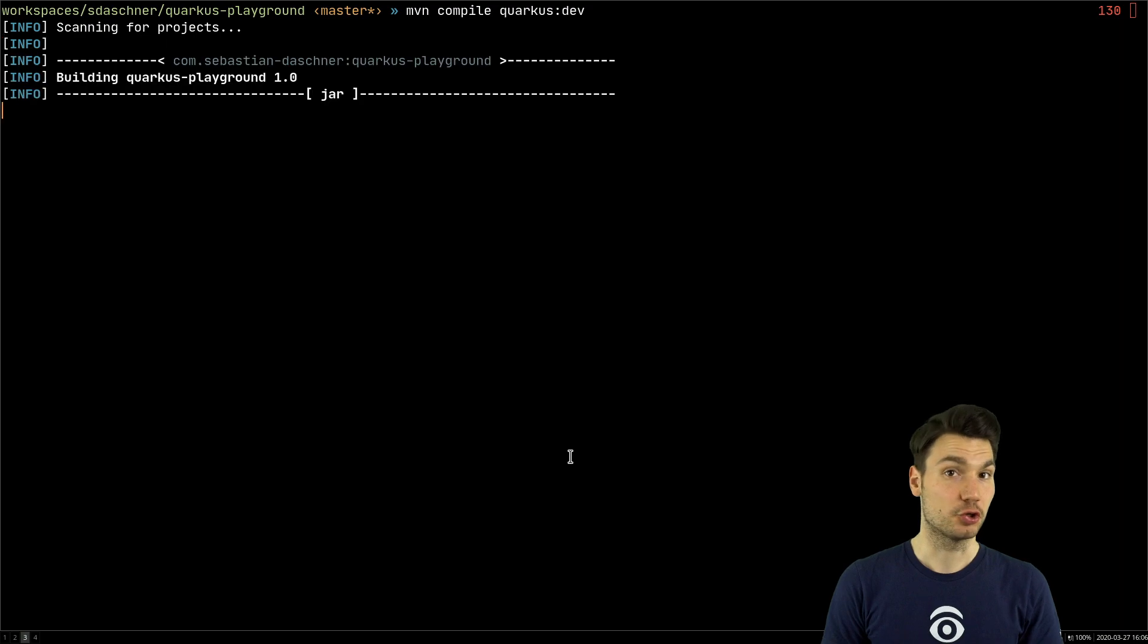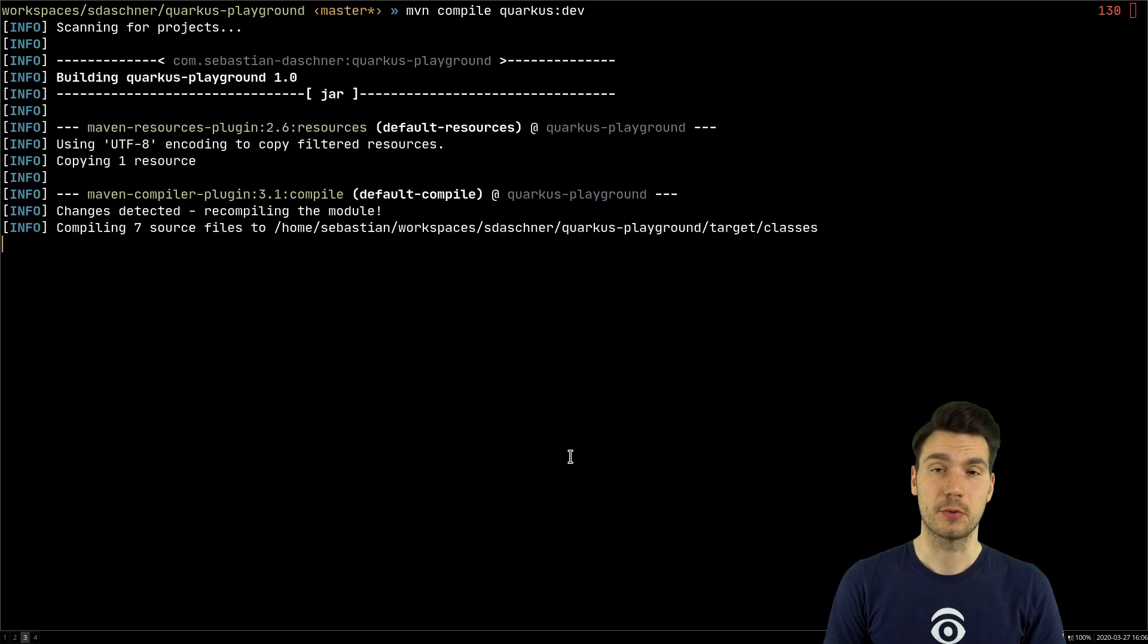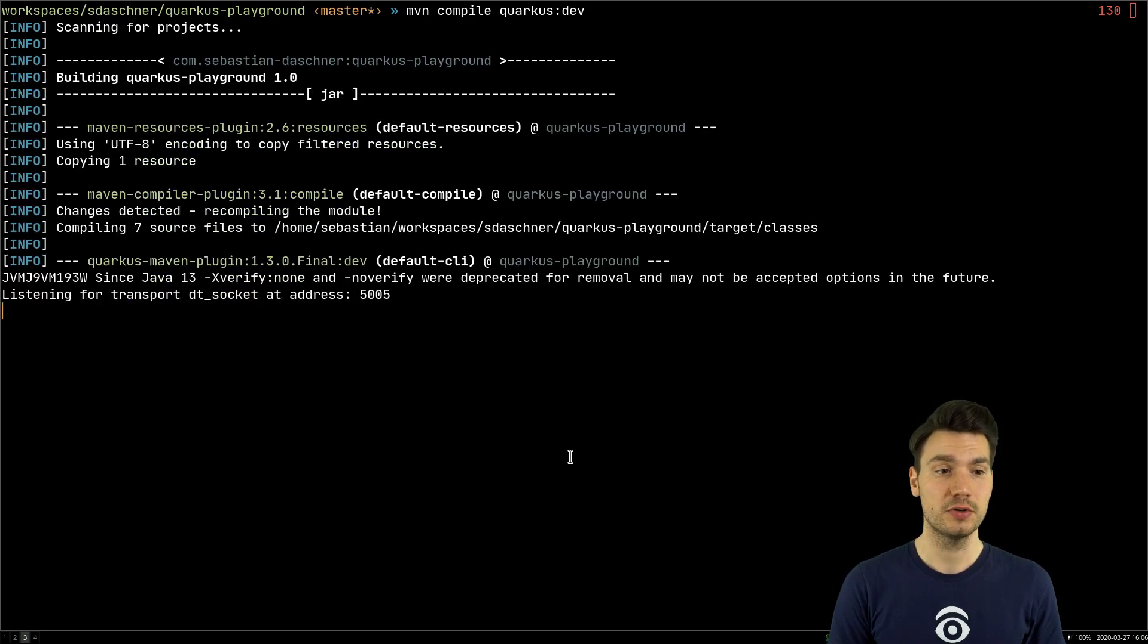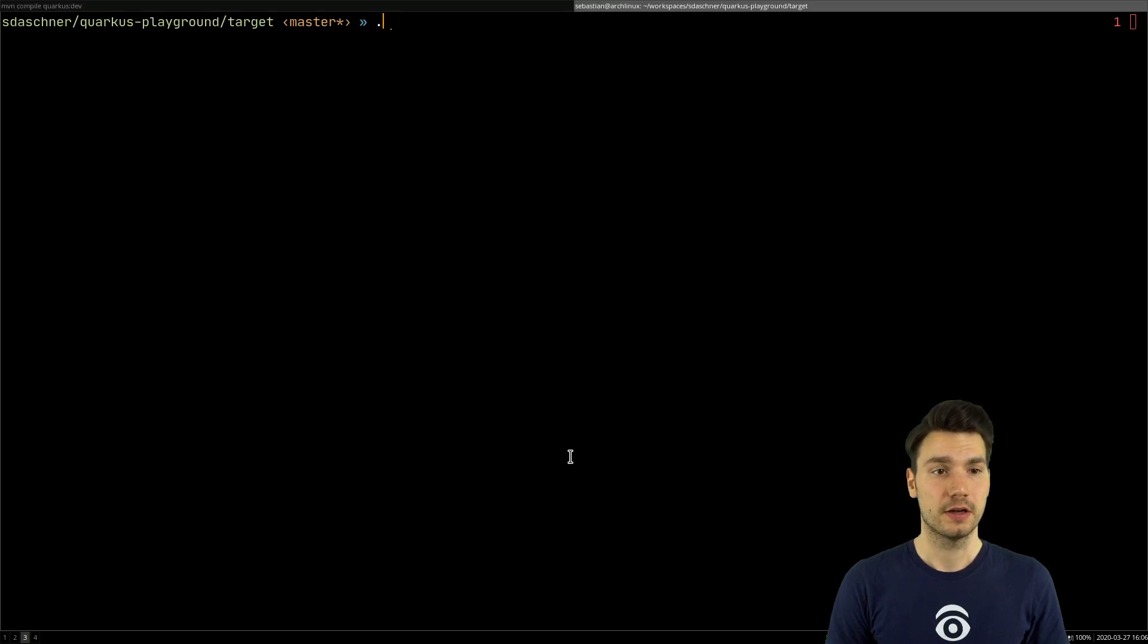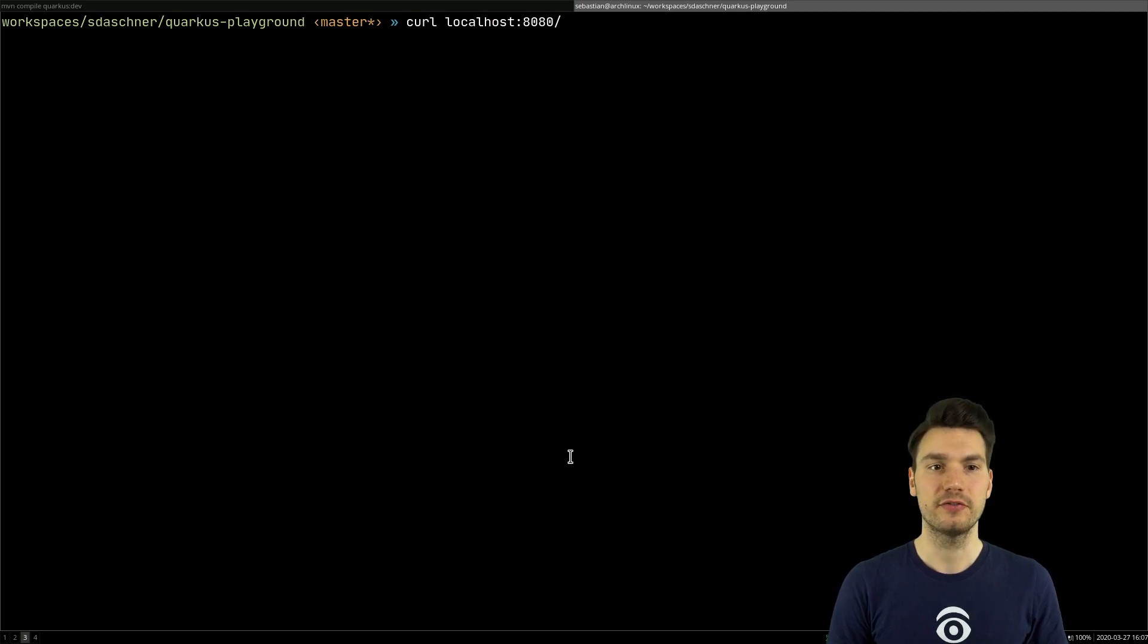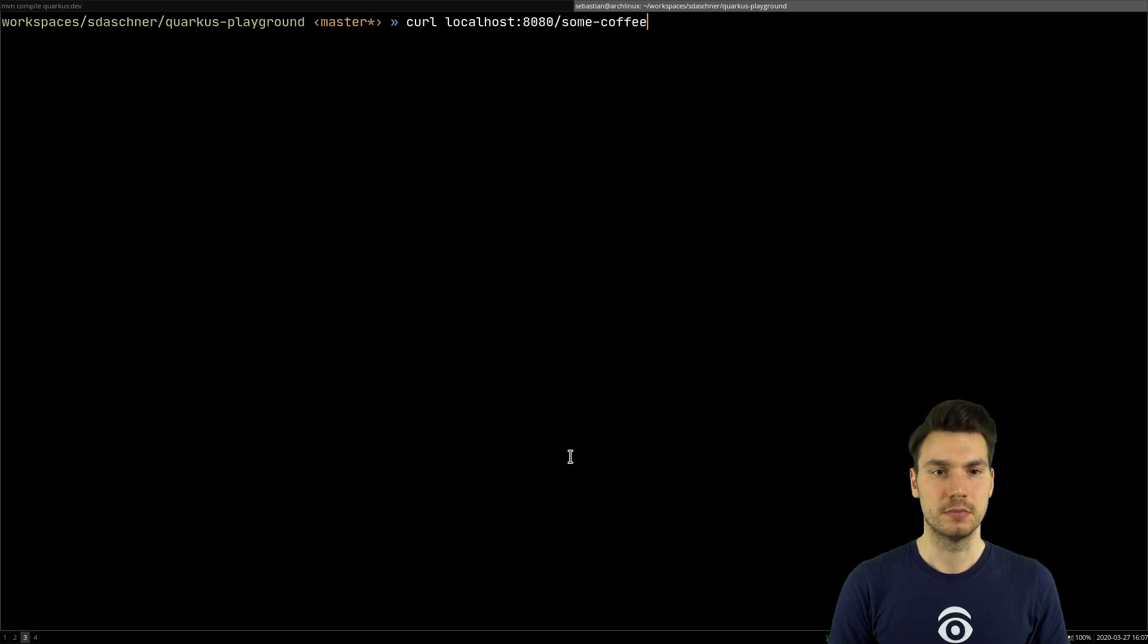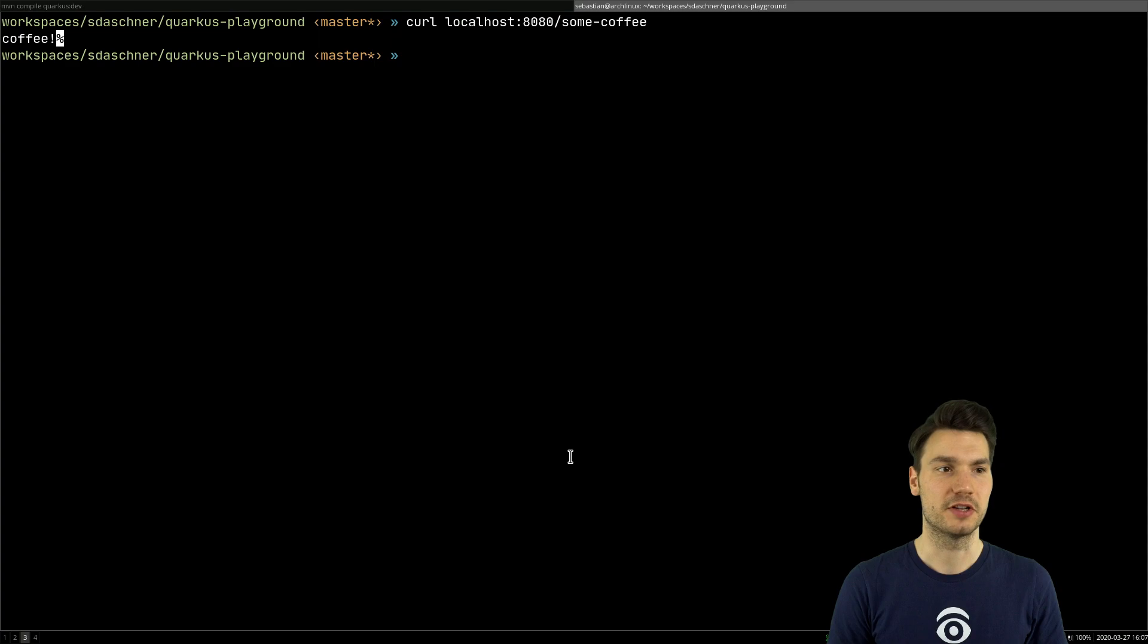Just to have a faster turnaround, I run Quarkus here with Quarkus call in dev in dev mode. So then it quickly starts up. And then in my case, I can enter my application. I can access my application by a curl, for example. I can say curl localhost, and then I call this some coffee, and then it says coffee, exclamation mark.